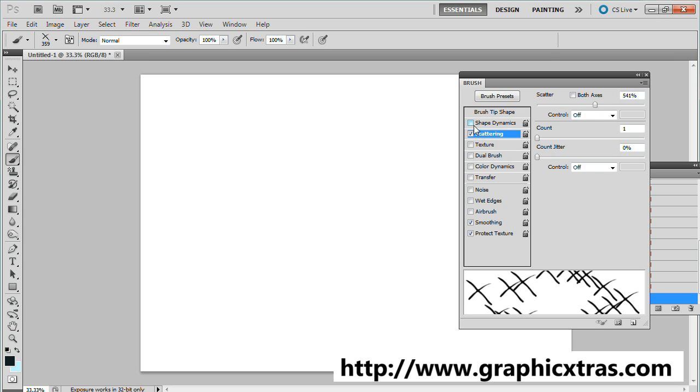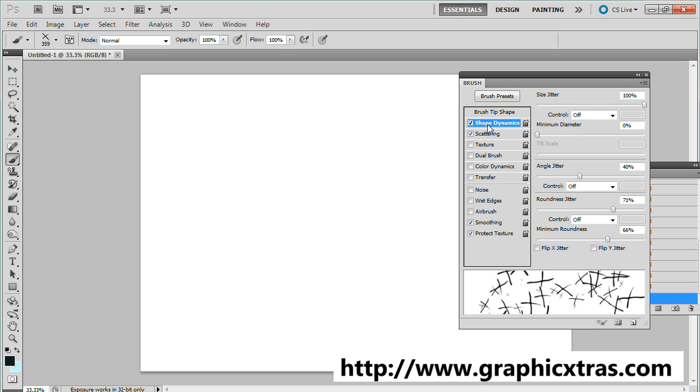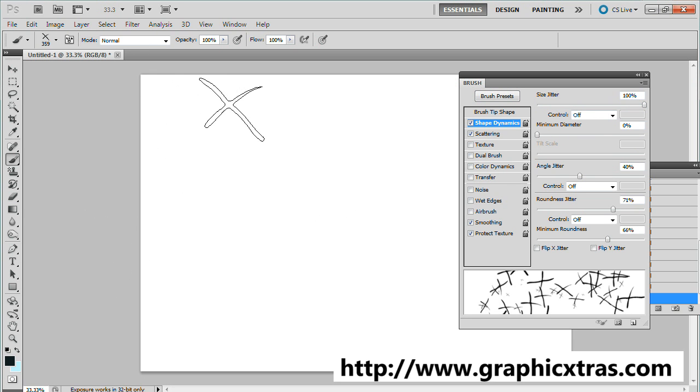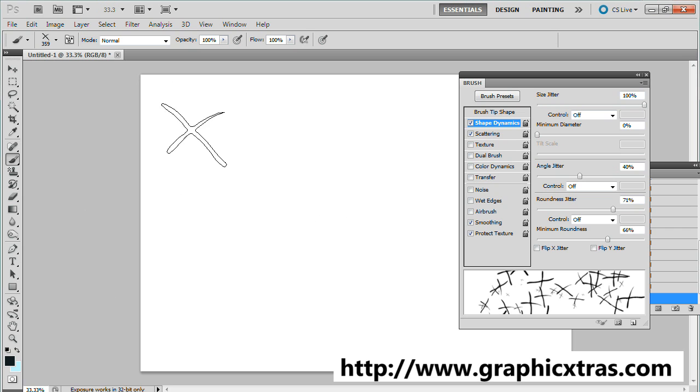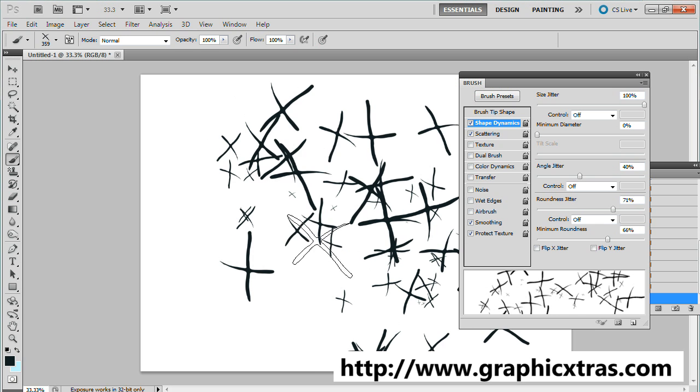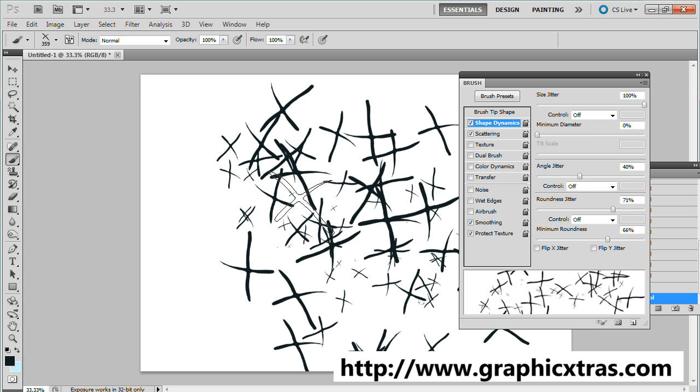Now I'm going to go to the shape dynamics and set the size jitter from zero to 100%, so you've got the size of the brush which is 359, and you will generate brush strokes between 359 and obviously smaller. If I apply it now you can see different smaller brushes.